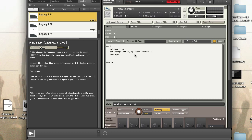The first thing we want to do is declare our knob. So declare UI knob and we'll call this 'cutoff' because we want to control the cutoff of a low-pass filter. Remember that the knob min-max is 1,000,000.